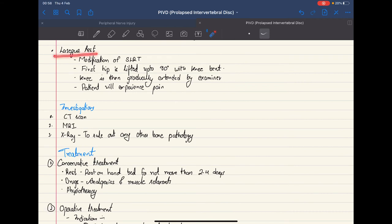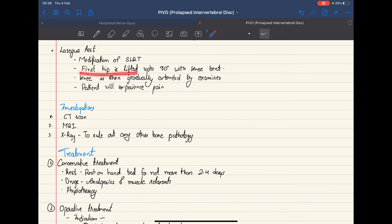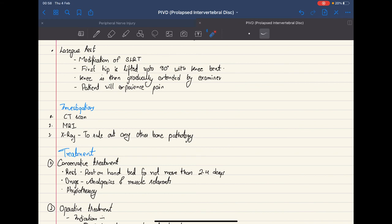Another similar test is the Lasègue test, which is a modification of the SLRT. Unlike the SLRT, the knee is actually bent — the knee is flexed, the hip is lifted to 90 degrees, and then the knee is gradually extended. If the patient feels pain, the test is positive.